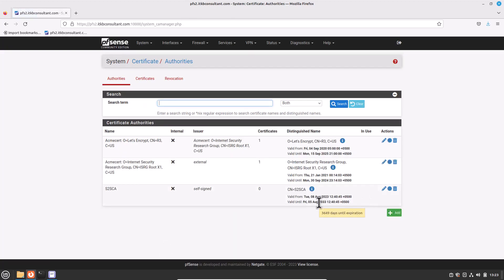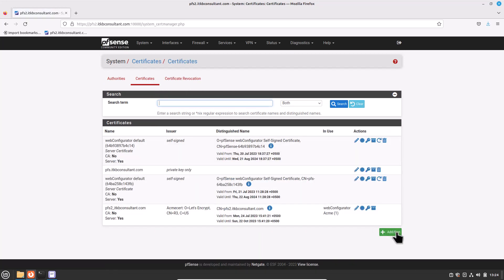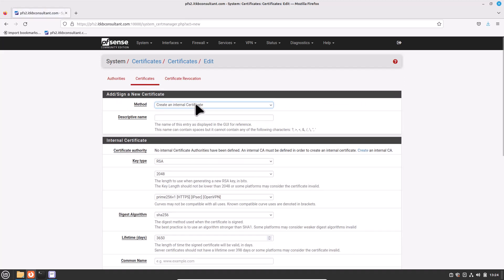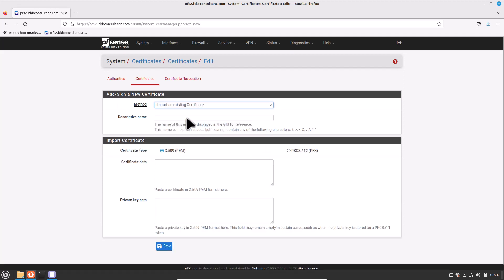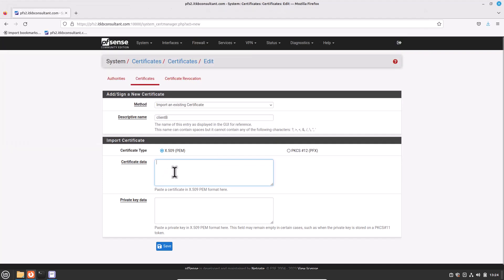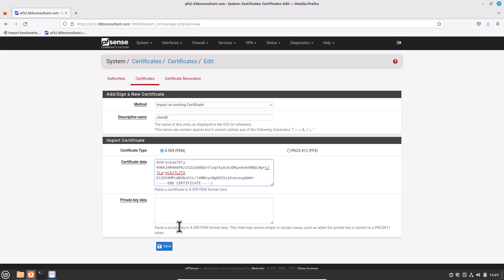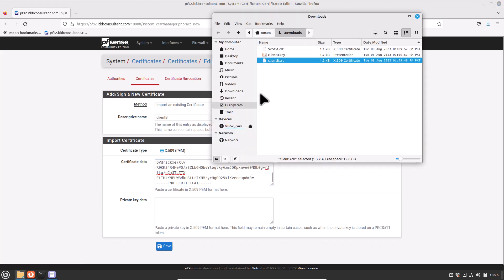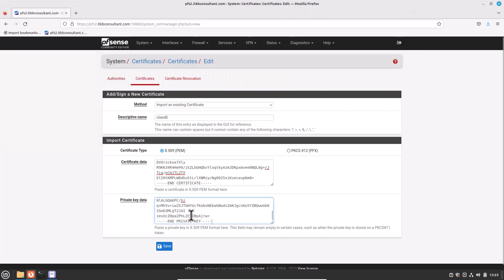Next, import the client certificate. Click on the Certificates tab. Click Add to create a new certificate. Enter the settings as follows. Select method: Import an Existing Certificate. Descriptive name: write Client B, because this is our PFSense client or branch office site and we have generated the certificate with the same name. Certificate type: leave the default — X.509 PEM is fine. Certificate data: open the client certificate file in a text editor on the client PC, select all the text, copy it to the clipboard, then paste it into this field. Private key data: open the client certificate private key in a text editor on the client PC, select all the text and paste it into this field. Now click on Save.